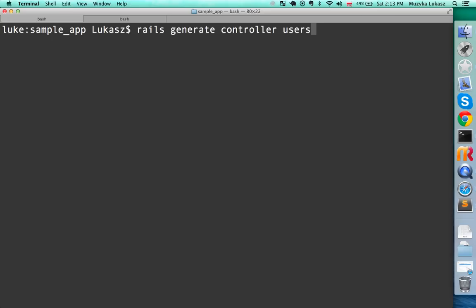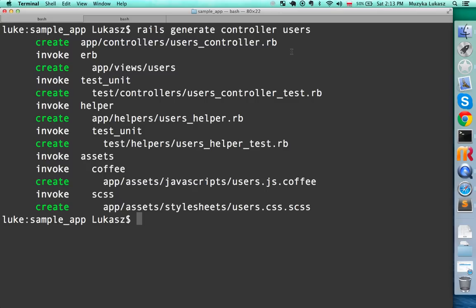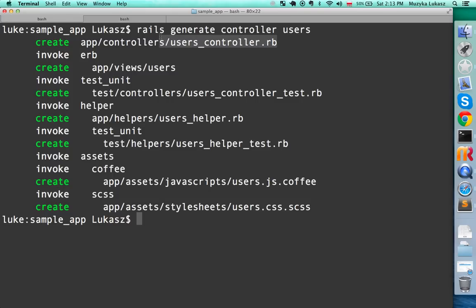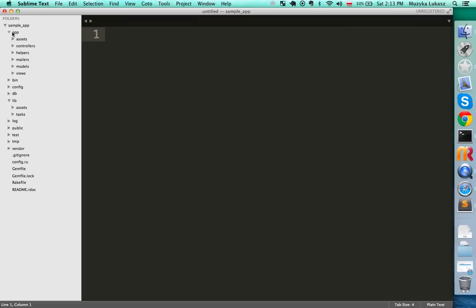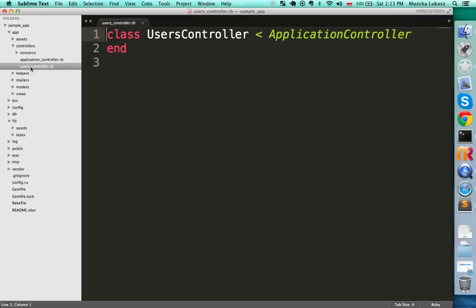Just type 'users' and press Enter. It creates a whole bunch of files, but the most important one is under app/controllers/users_controller.rb. Go back to the editor and open app/controllers — there is the users_controller. Very similar to the model we created before.